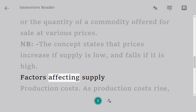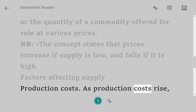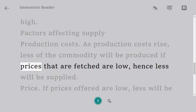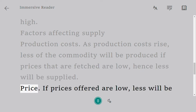Factors affecting supply — production costs: as production costs rise, less of the commodity will be produced. If prices fetched are low, hence less will be supplied.